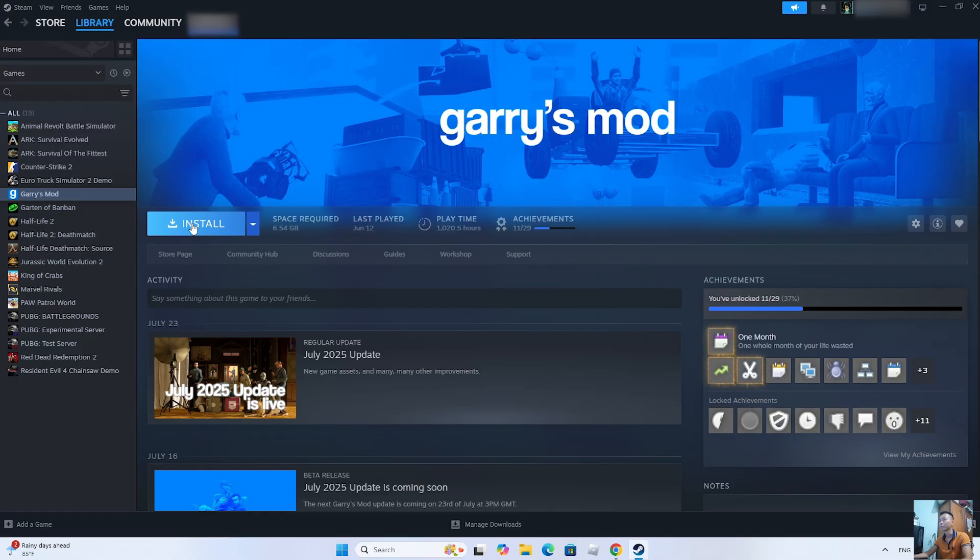After the installation is complete, you will be able to play GTA Vensity on your PC.